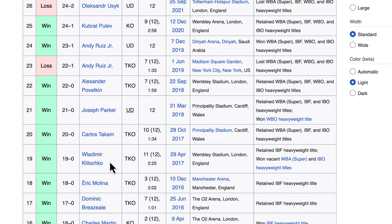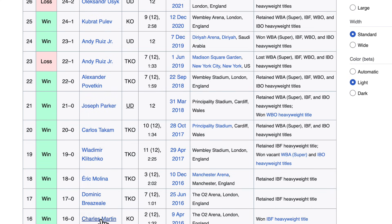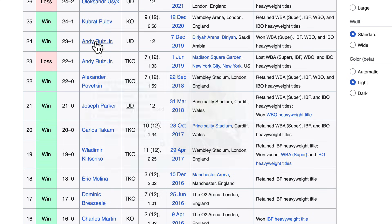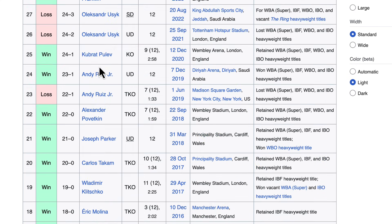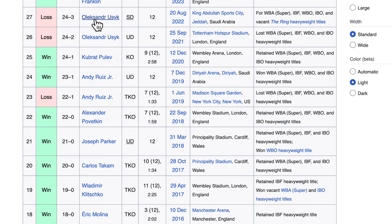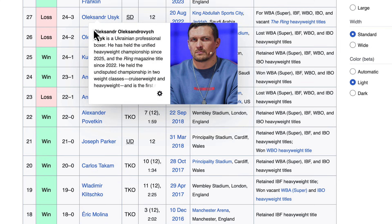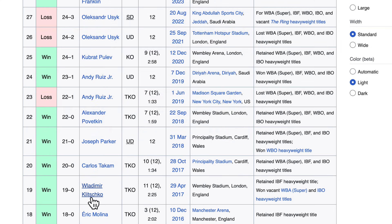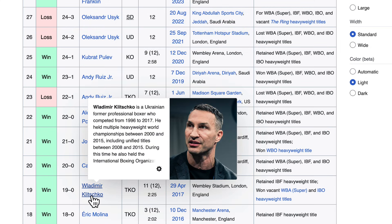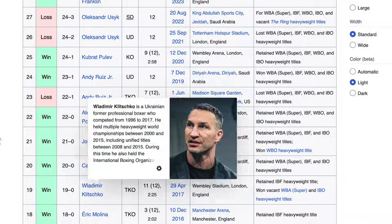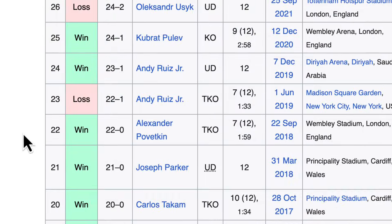In Anthony Joshua's career there were a couple of major title fights: when he won the title for the first time, the Anthony Ruiz fights, the Usyk fights, and probably the Klitschko fight. I want to see if it can get those and only those onto a visualization.